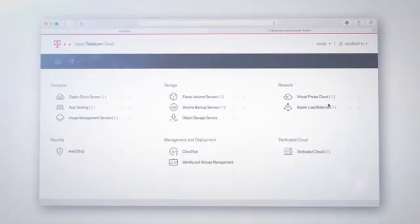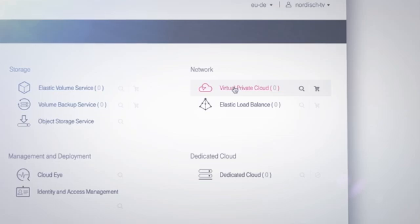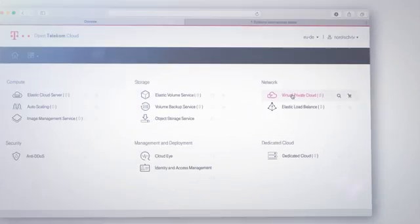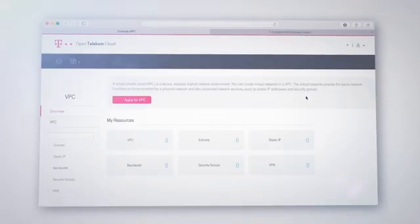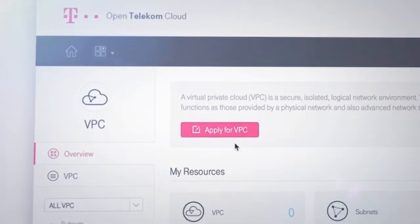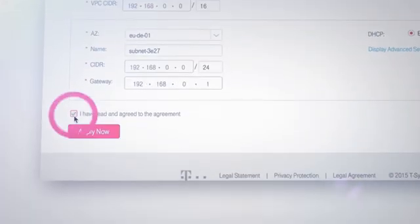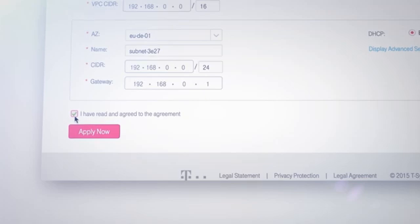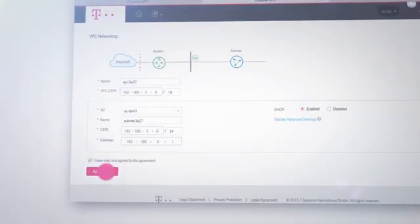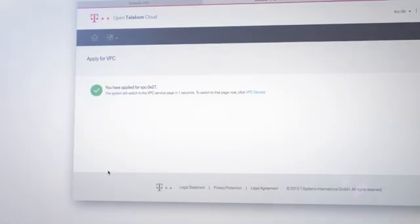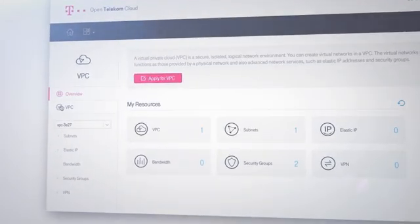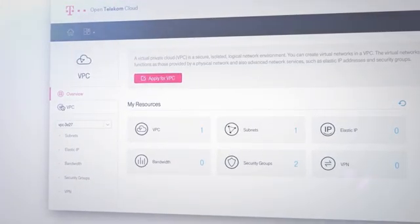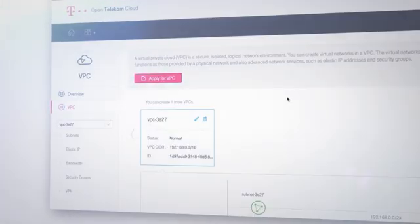First off, you need a virtual private cloud, your private network area where you define your networks. By clicking apply for VPC, you create your own small cloud and apply for approval by clicking apply now. Under the tab VPC, you'll see the virtual private cloud you've created.